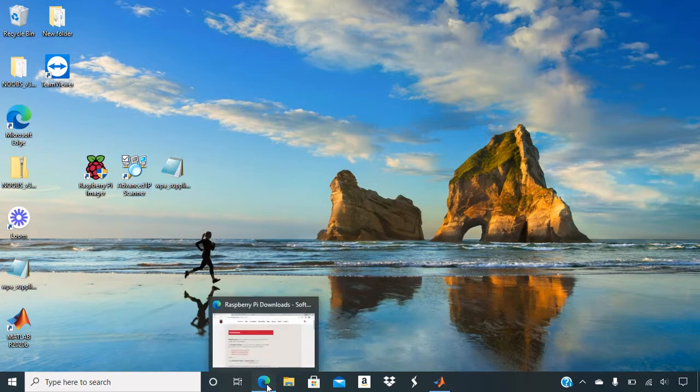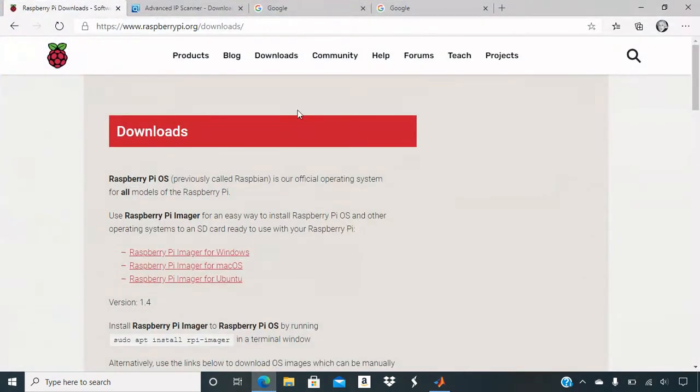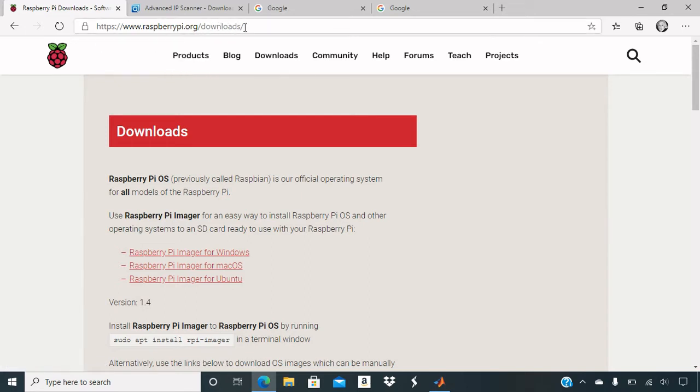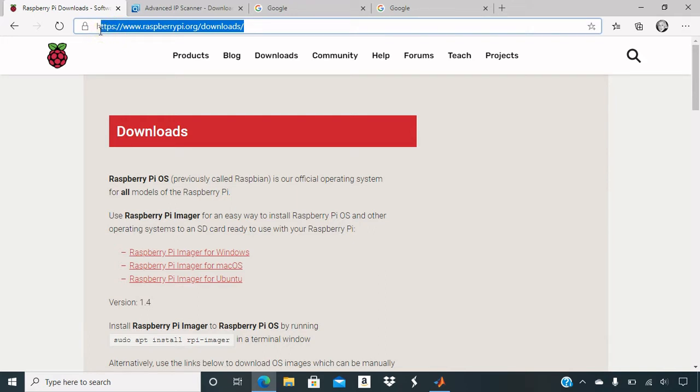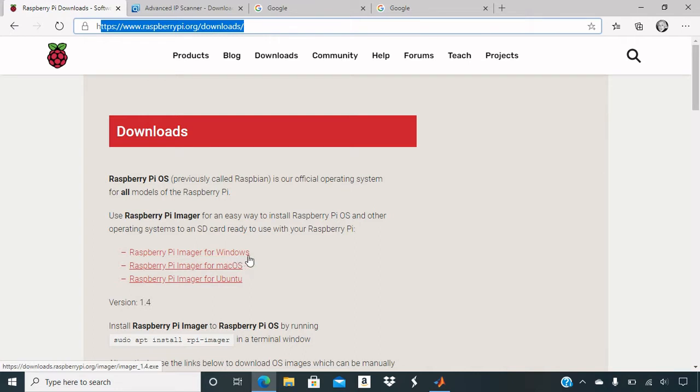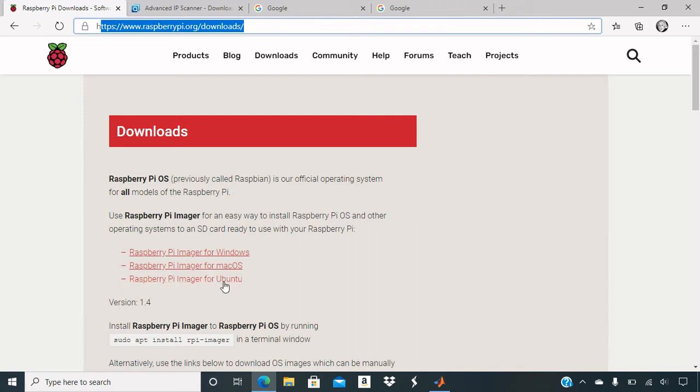So where you will go to get those programs, you will go to raspberrypi.org slash downloads. And you'll click on the first link here. If you have windows or if you have macros, click here. Mine was windows.